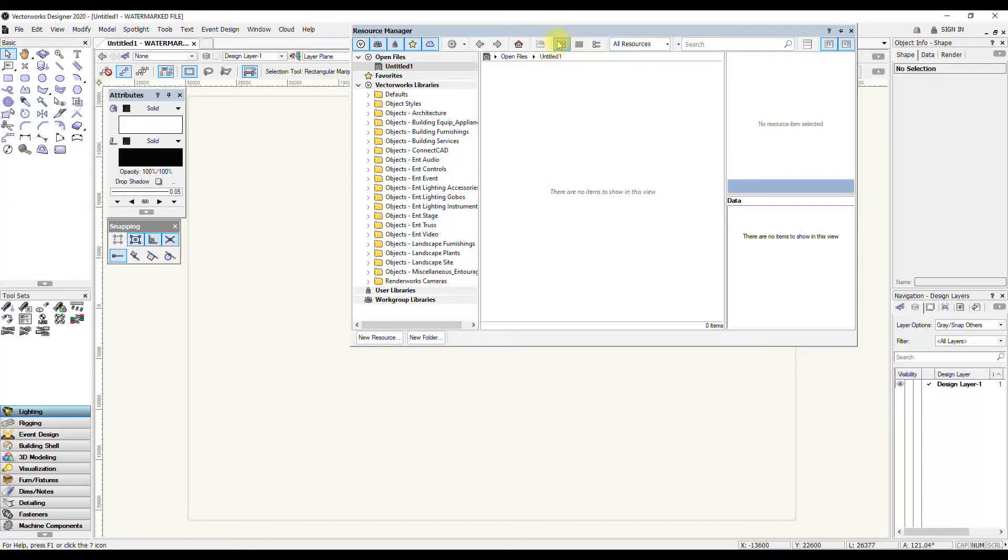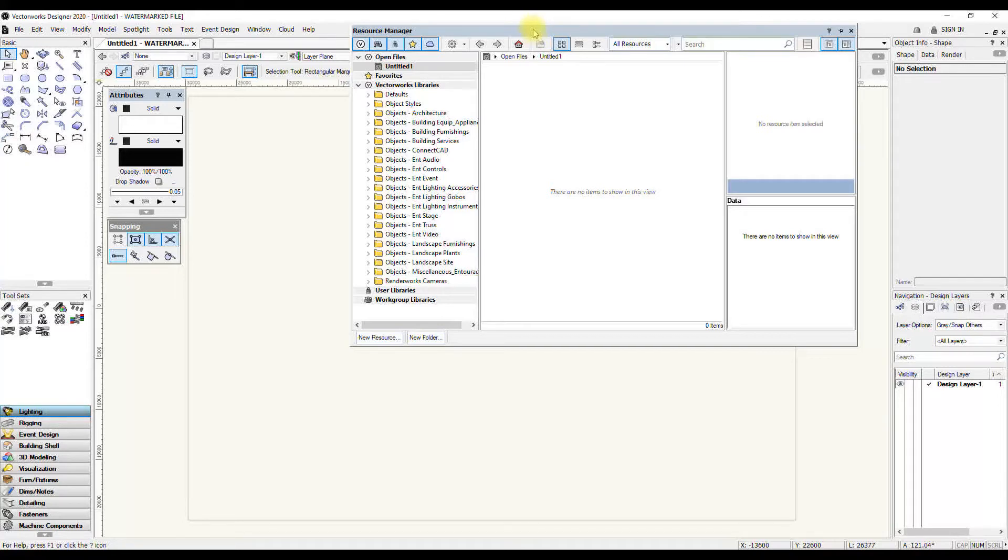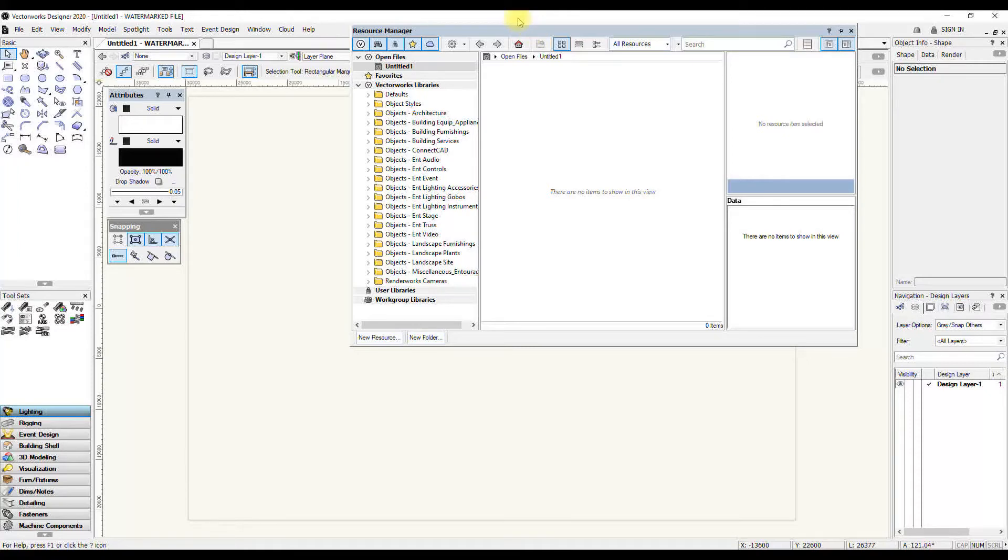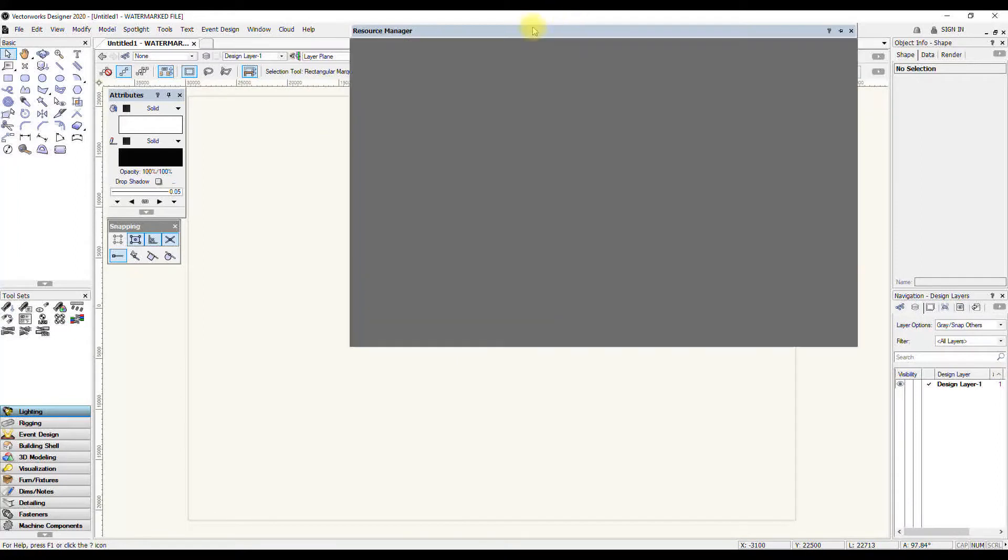Another thing I would do in the Resource Manager is set a favorites file. I have a symbol library where I maintain my own set of symbols that I keep using. That's lanterns, that's all kinds of things. And to have quick access to that, I can make that a favorites file.